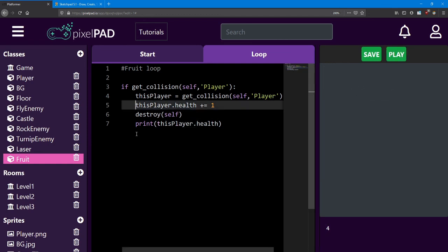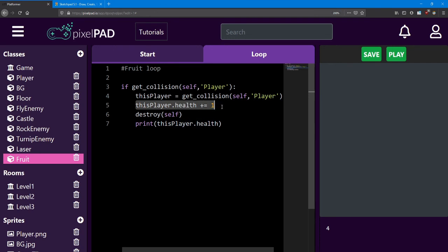If you wanted to make sure the player didn't go past 3 health, you could do another if statement in here to check if the player's health is less than 3. If so, that's when you add health. That's it for this lesson. The next lesson will be a challenge lesson. I'll see you there.